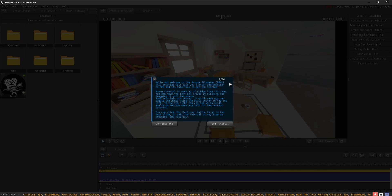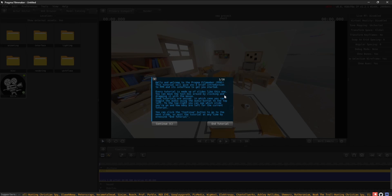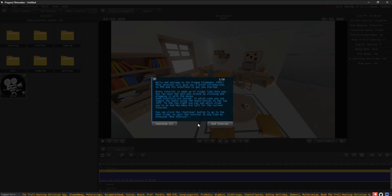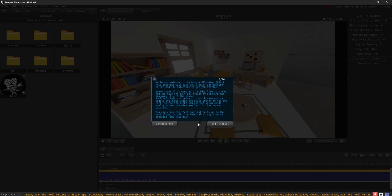To the top right, you can see which slide you're on and how many are left for the current tutorial. You can click the Continue button to go to the next slide, or quit the tutorial at any time by pressing End Tutorial.